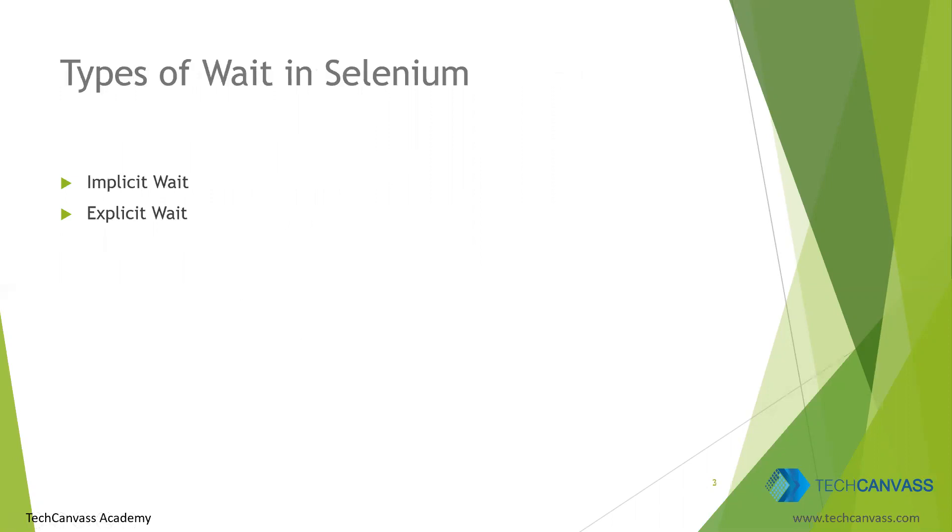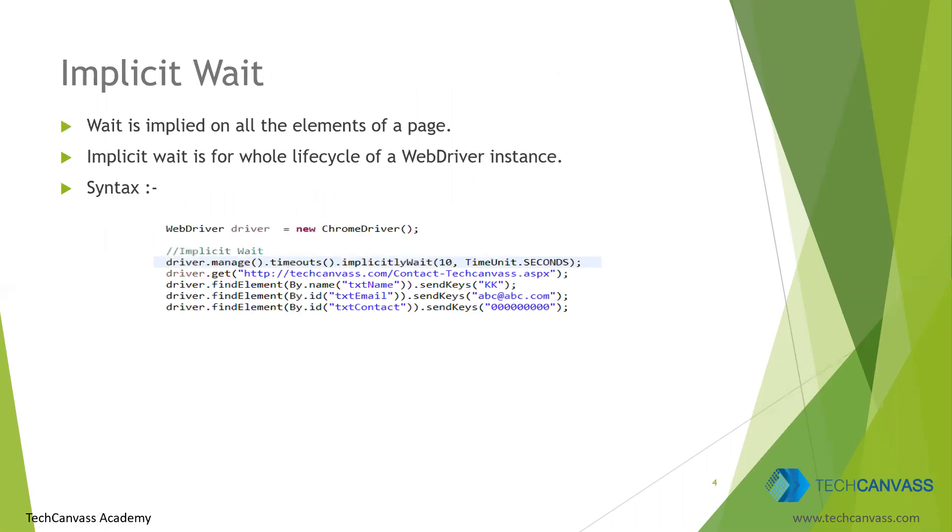There are two types of waits in Selenium: implicit wait and explicit wait. Let's see one by one. Implicit wait, as the name suggests, is implied on all the elements of a web page. It is applicable for the whole lifecycle of a WebDriver instance. We can define the time limits and the number of waits that we want to imply on the elements.